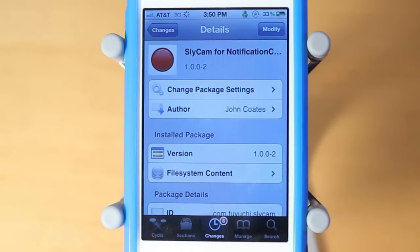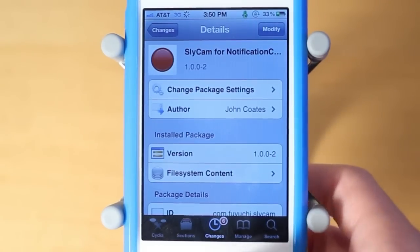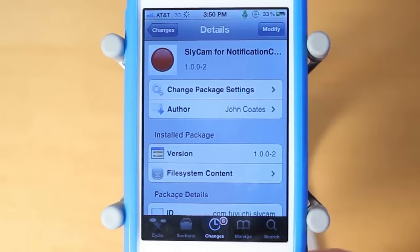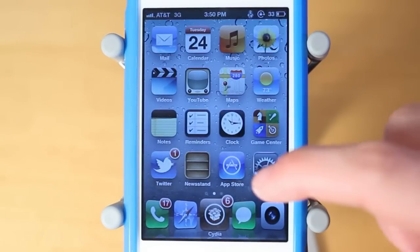Pretty much what this Cydia tweak allows you guys to do is take really quick pictures in a sly manner — that's just the name of the tweak. It's useful for going to the Notification Center and allowing you guys to take really quick pictures.